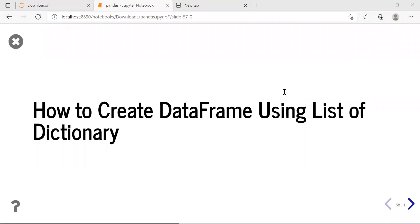Hello internet, Parag Dhawan here. In this video, we will see how to create a DataFrame using a list of dictionaries.